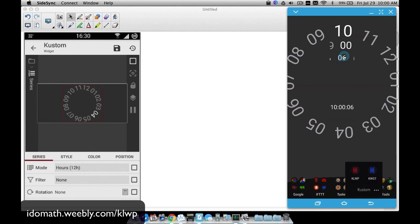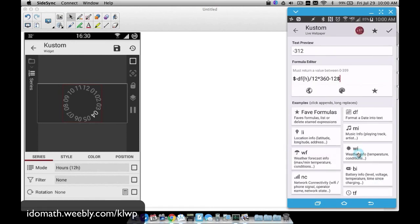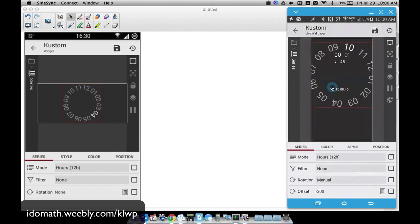Let me show you how the hours are set up. I'm going to go to series for hours — I have it set to manual with a formula. We take the negative of the hour divided by 12 (since I'm on a 12-hour clock; use 24 if needed), then multiply by 360 because there are 360 degrees in a full circle. Taking the negative is what allows it to rotate the right way instead of the wrong way.